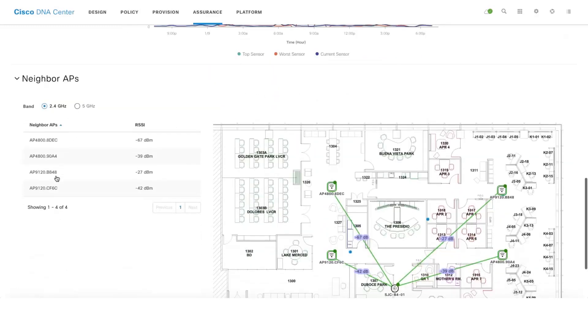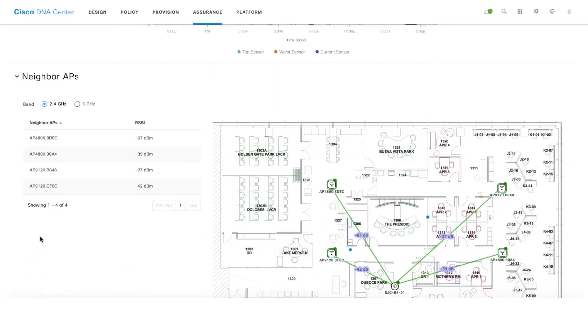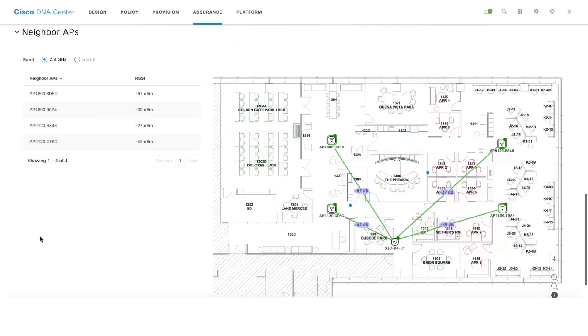Also, there is an option to look up the neighbor APs. This is the active sensor and these are the neighbor APs which this active sensor is able to see and at what RSSI value as well.